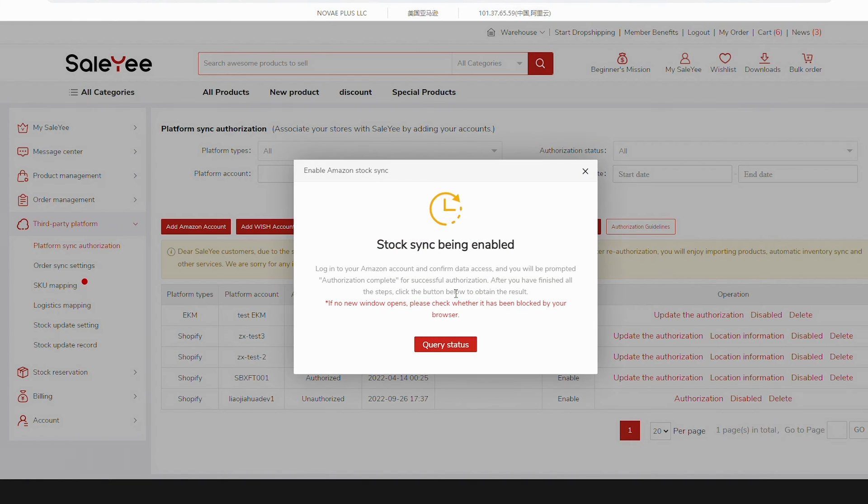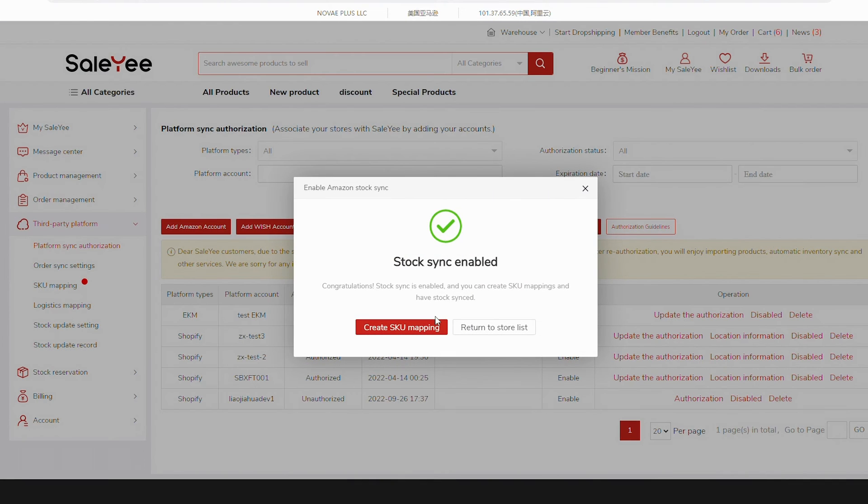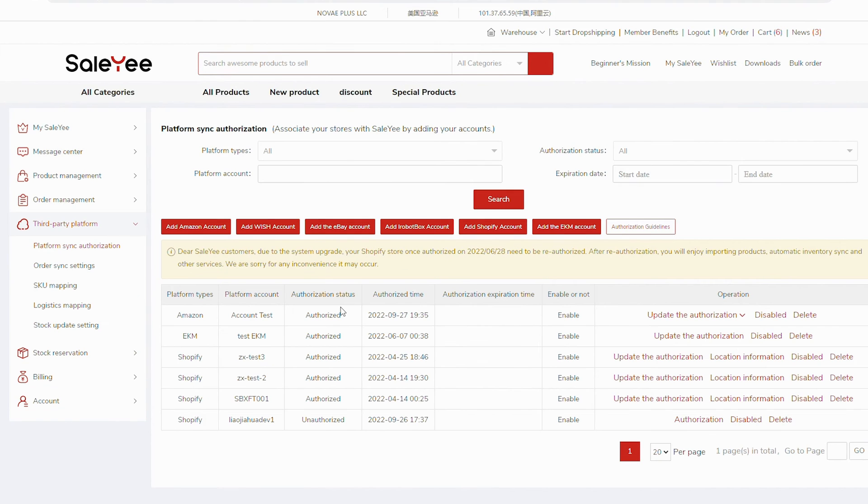Then, return to Sale-Yee to Query Status and you'll find Stock Sync enabled. At this time, you can start creating SKU mappings after you list Sale-Yee products in your Amazon store.